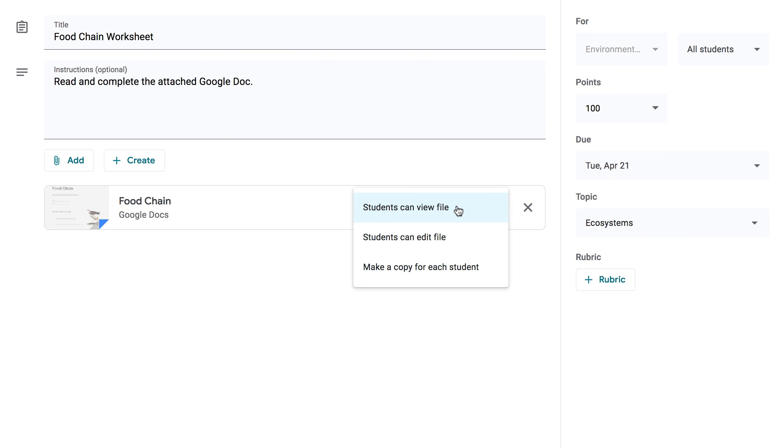Students can view file. Use this option if the file is something you want your students to view, but not be able to make changes to.